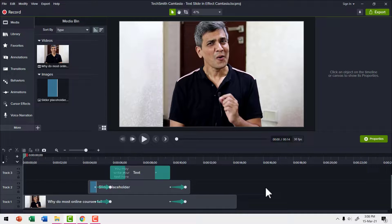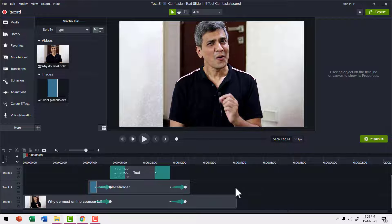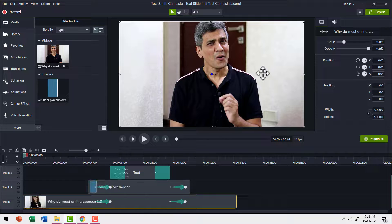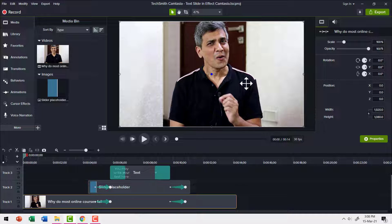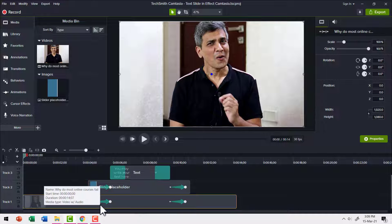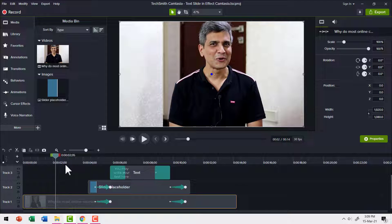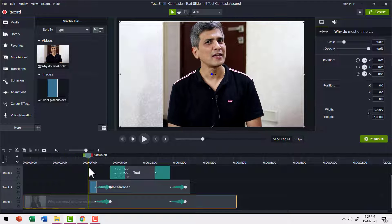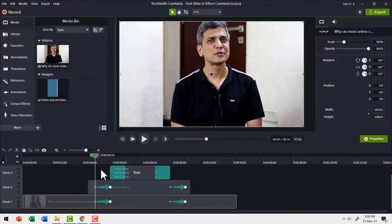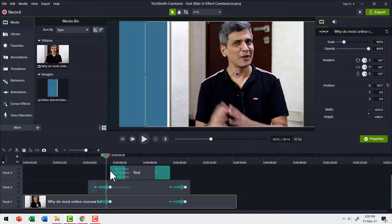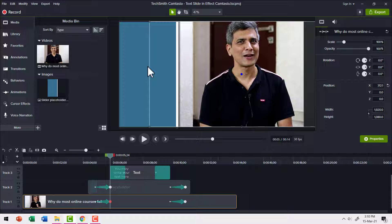This is how the effect looks under the hood inside Camtasia. First we have this video track. I have silenced the audio so you can observe the effect. As I move forward somewhere over here, you can see that we have this slider coming in.